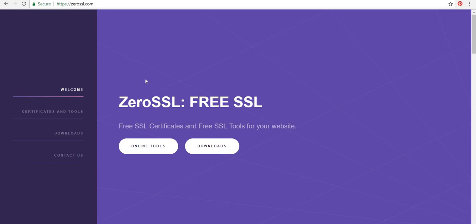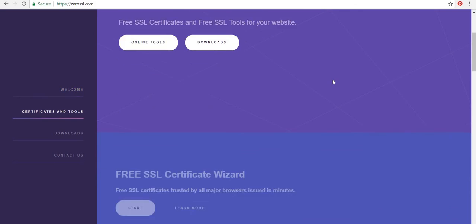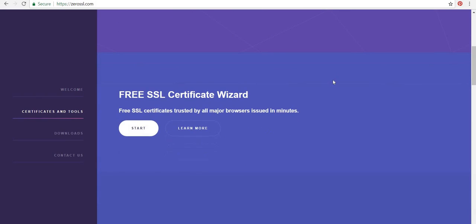So I'm on this website which is ZeroSSL.com and I'm going to scroll down here to Free SSL Certificate Wizard. This gives you a free SSL certificate that you can renew every 90 days from Let's Encrypt. So I'm going to click start.